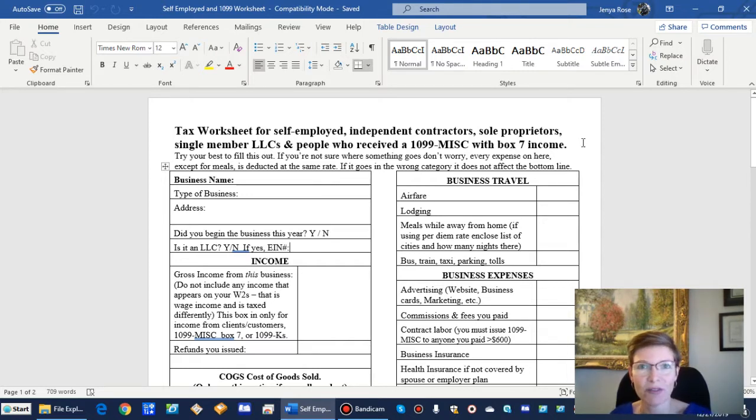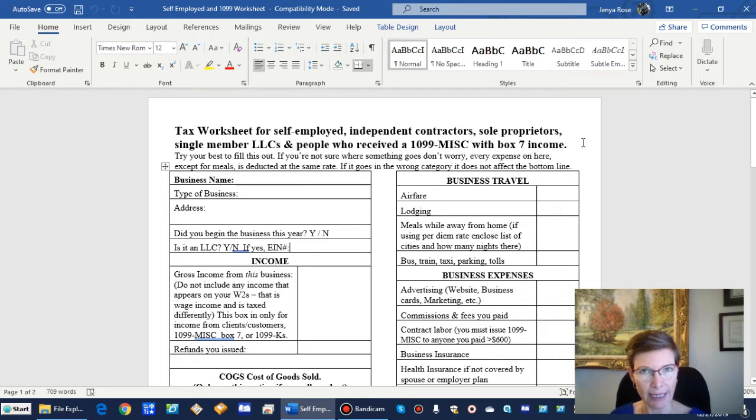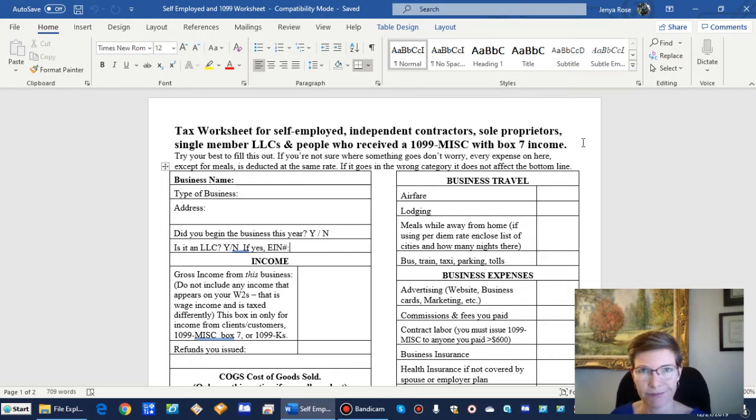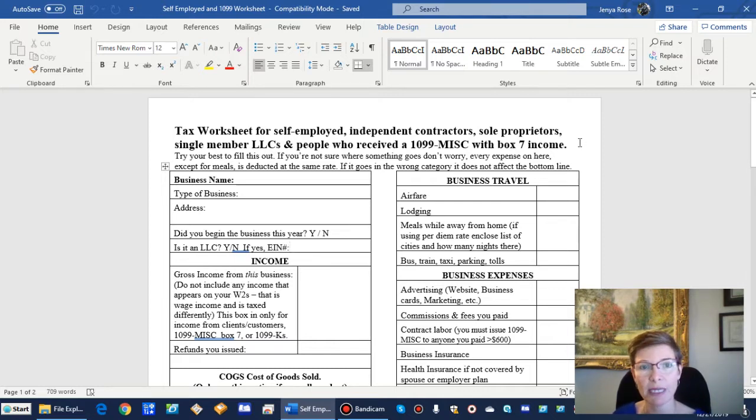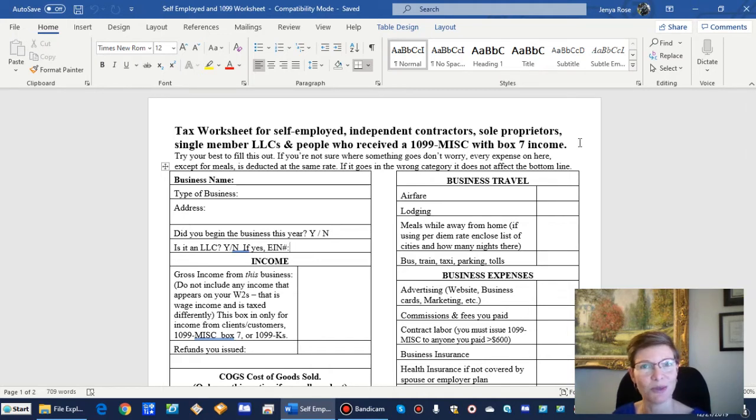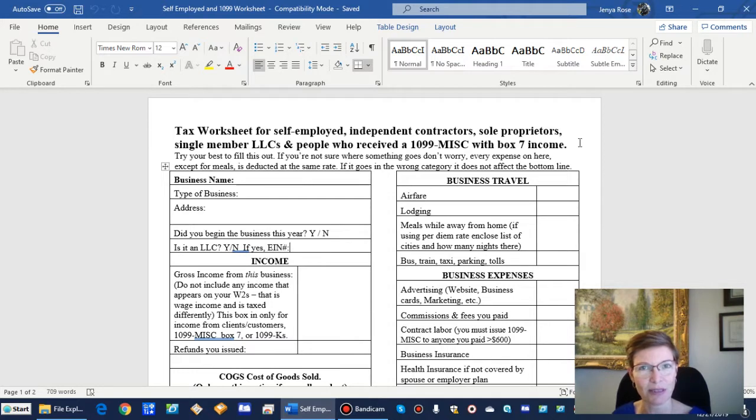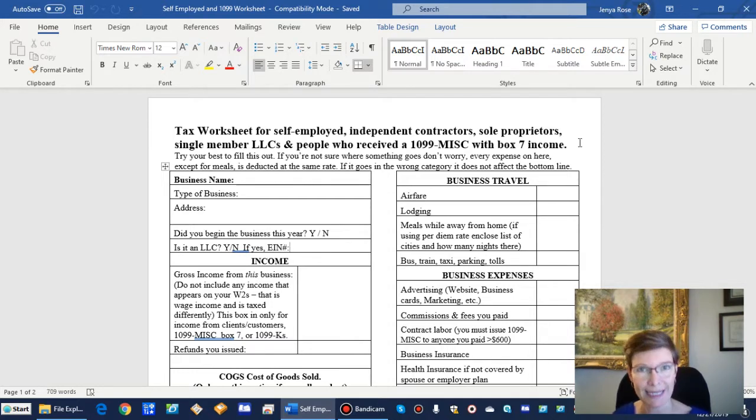Anyone who's a single person LLC, or if you're just self-employed and you get money from clients by check or credit card. If you do take credit card, you will be getting a 1099-K from the credit card company. This worksheet applies to anyone who's not a W-2 employee or has income outside of their W-2.